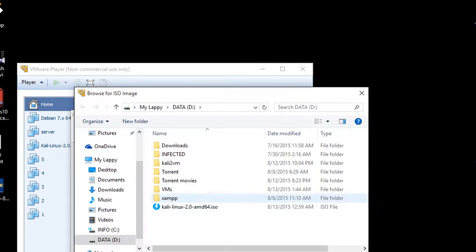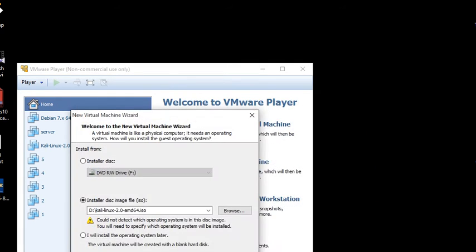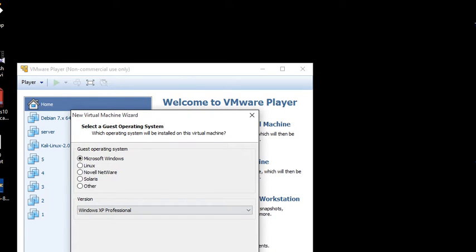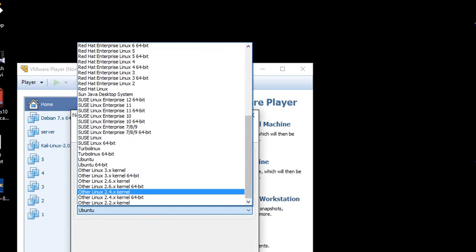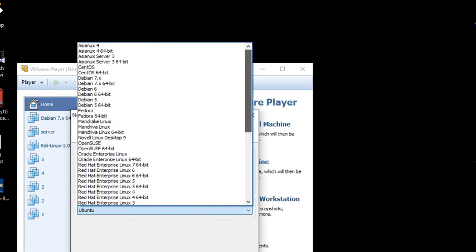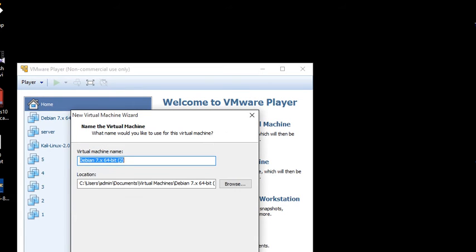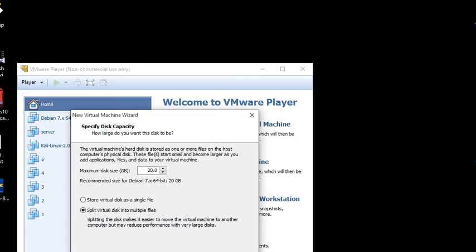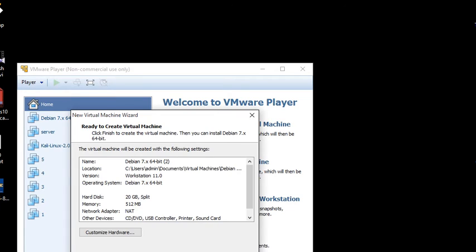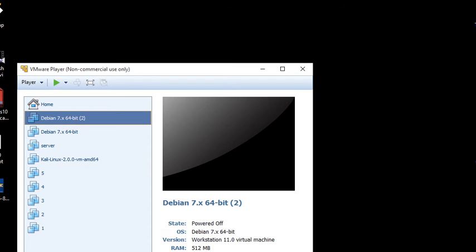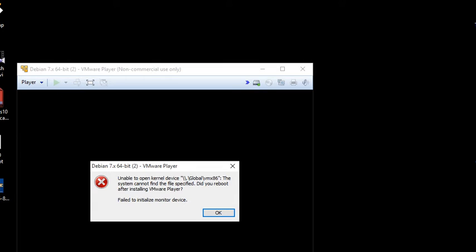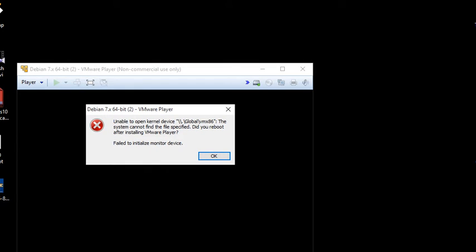We are repeating the same thing again, and this time we are getting a new error. This is the error: unable to open the control device, Global VMX86. So how to solve this problem?